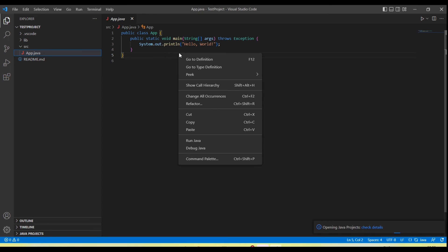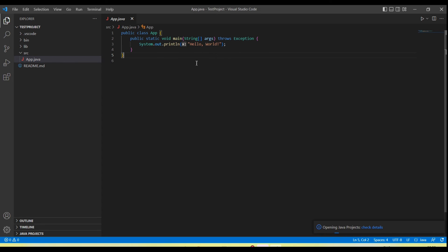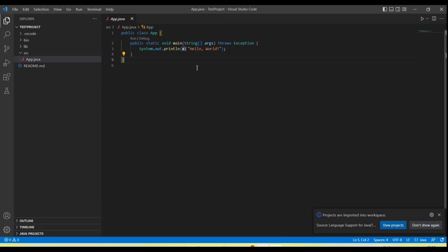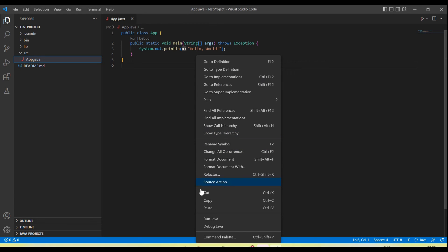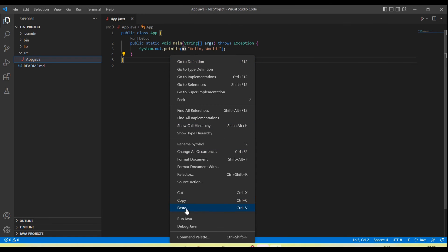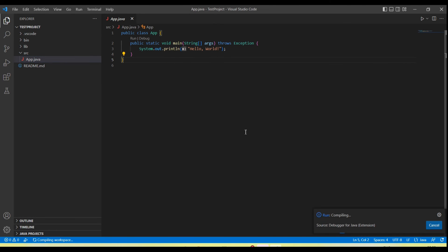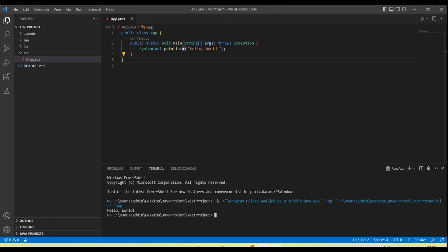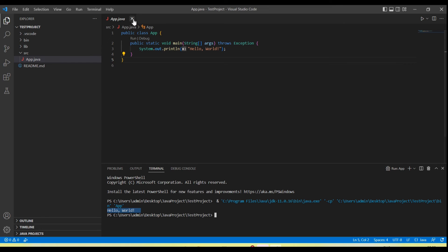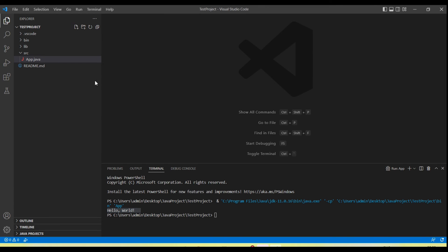We have a Run option here. Click on the run option. You'll see it starts running. By default, it picks the Java from the folder location here because I have set up this path in the environment variable. Here you can see the message 'Hello World' is printed. Now your Visual Studio is ready to create Java projects and we can run the Java code here.